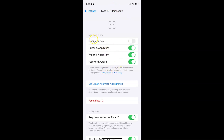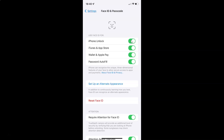On this screen you have to come to the section called 'Use Face ID for.' In this section you can see we have iPhone Unlock. Currently it's disabled — the toggle button is disabled next to it. To enable Face ID for iPhone unlock, you have to enable this toggle button next to iPhone Unlock by tapping on it so that the slider moves to the right. You can see it's now enabled — now you can use Face ID to unlock your iPhone.